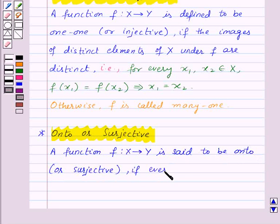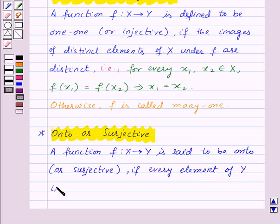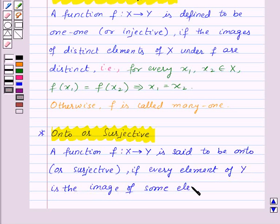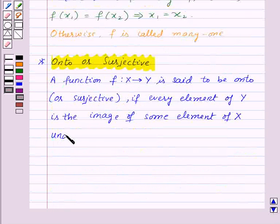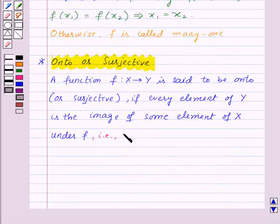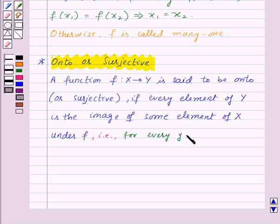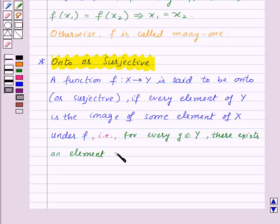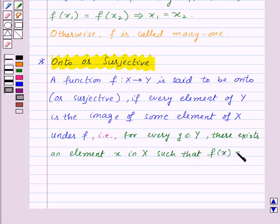if every element of Y is the image of some element of X under F. That is, for every Y belonging to Y, there exists an element X in X such that F(X) = Y.